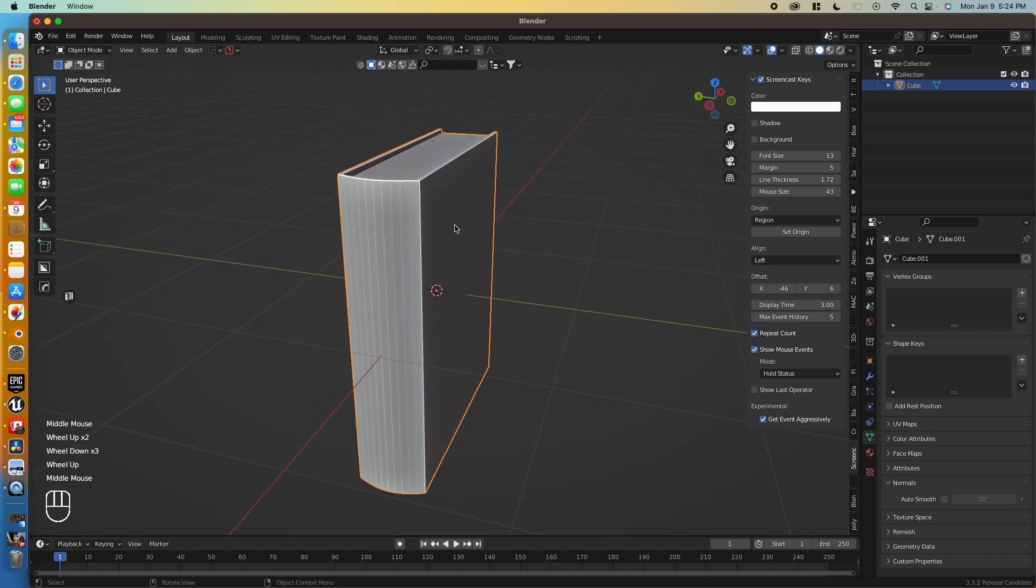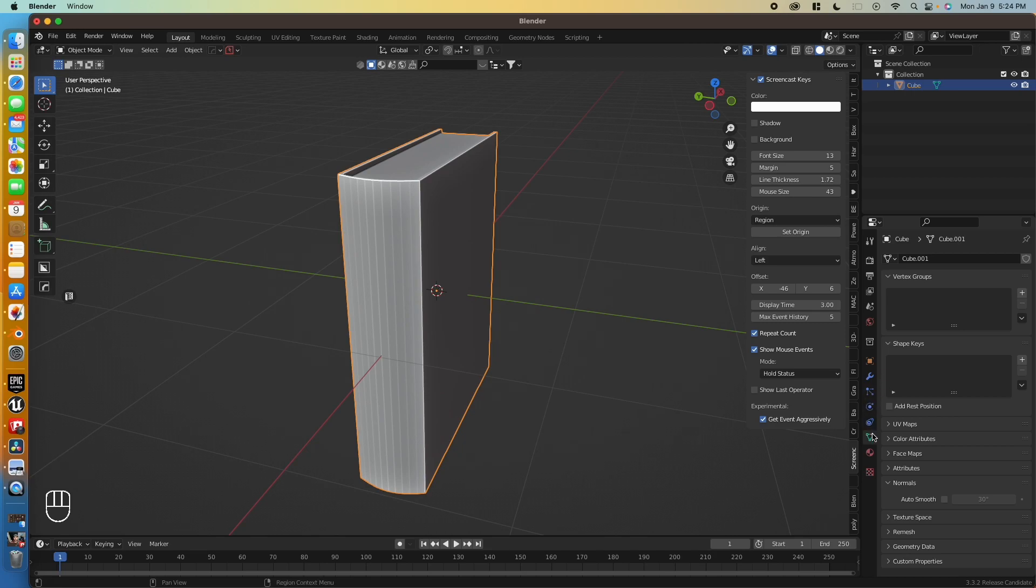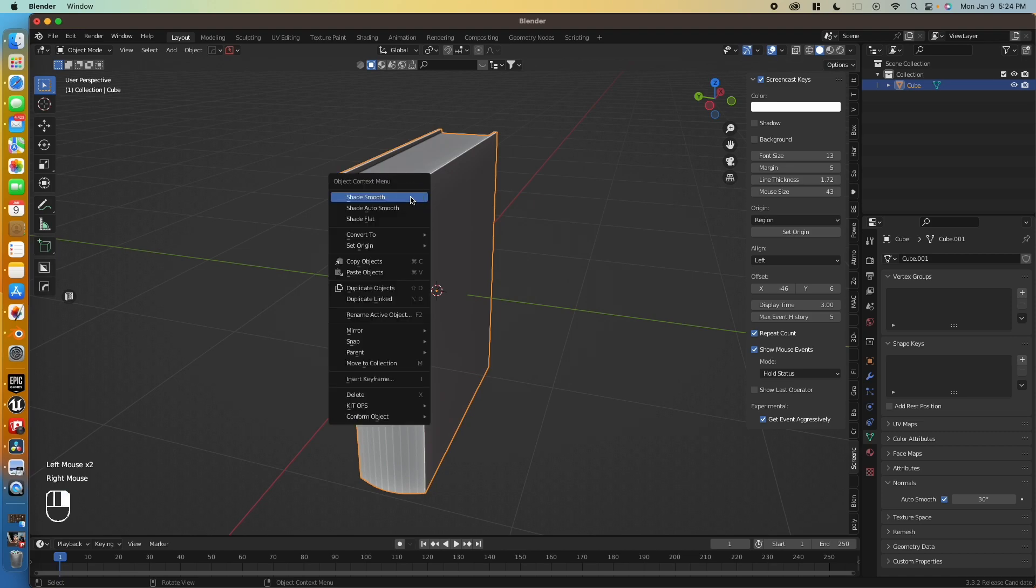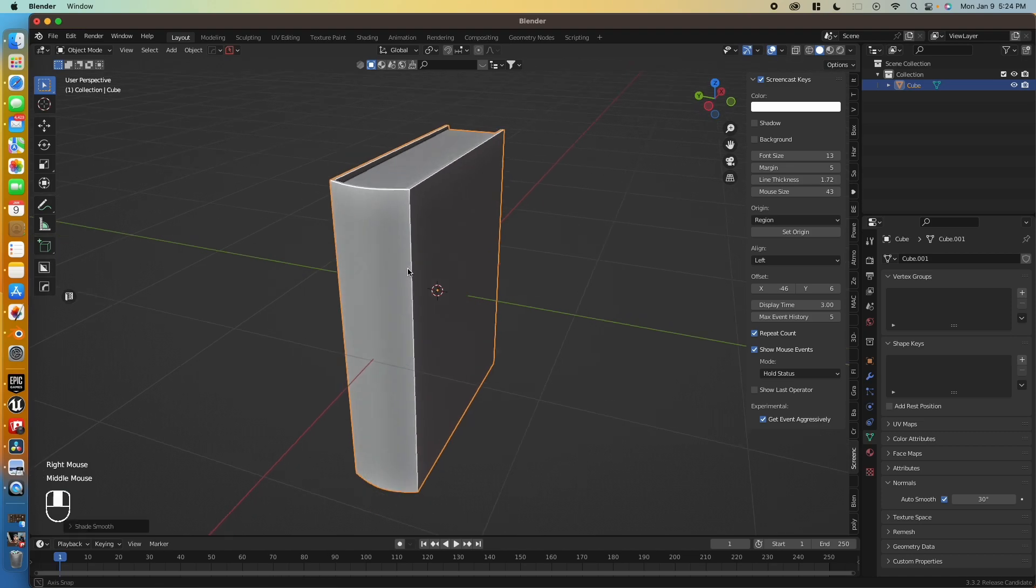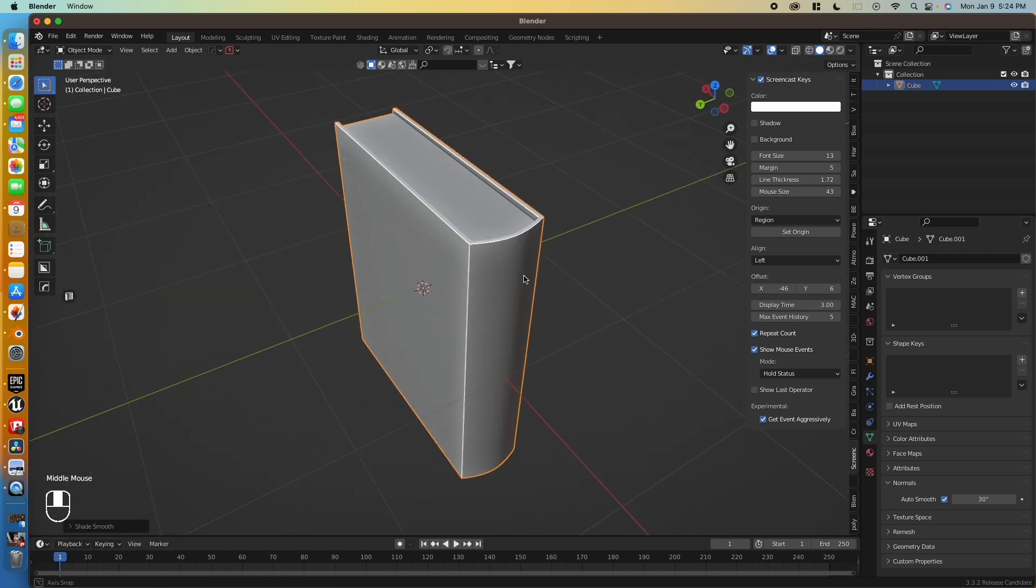And the next issue we need to fix is their shading here. So we go to object data properties. Normals. Auto smooth. Turn that on. Shade auto smooth. And there we are.